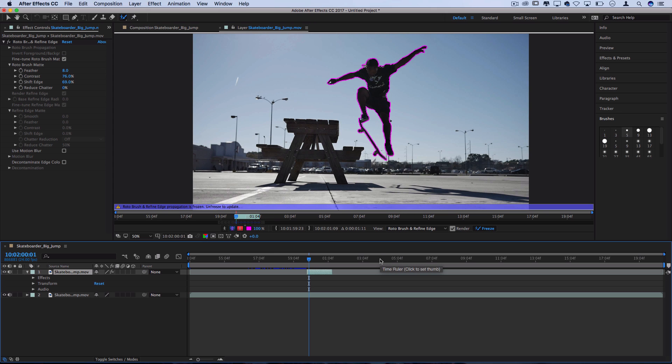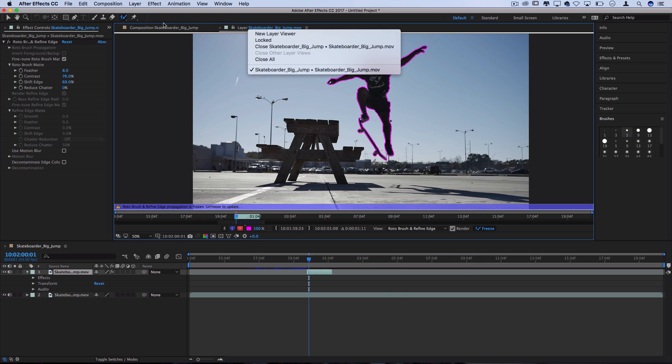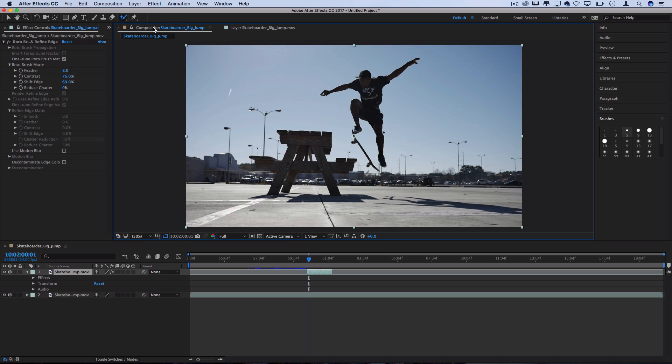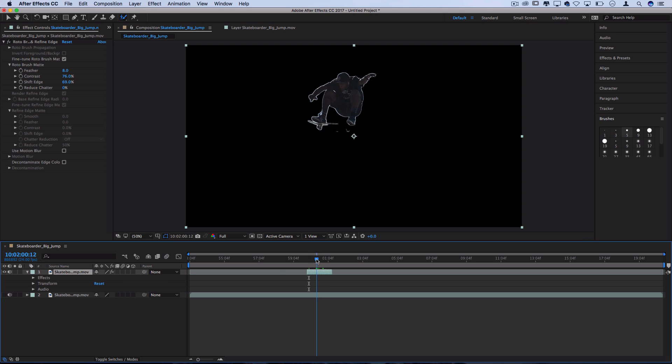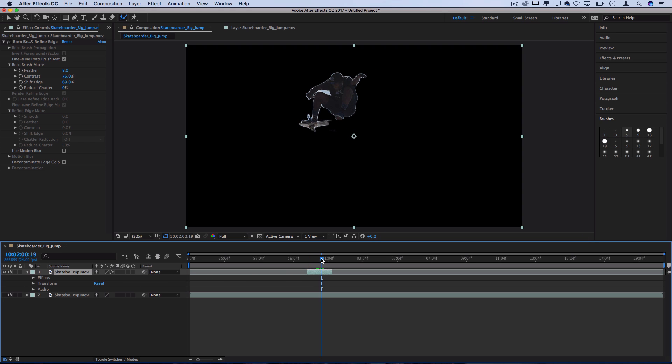Now that you have your clip selected out and rotoscoped through each frame you can switch from the layer back to the composition menu and if you want to make sure that you have everything you can hide the visibility of your other layer and you can see this is what I have a clean pretty clean cutout of the skater.